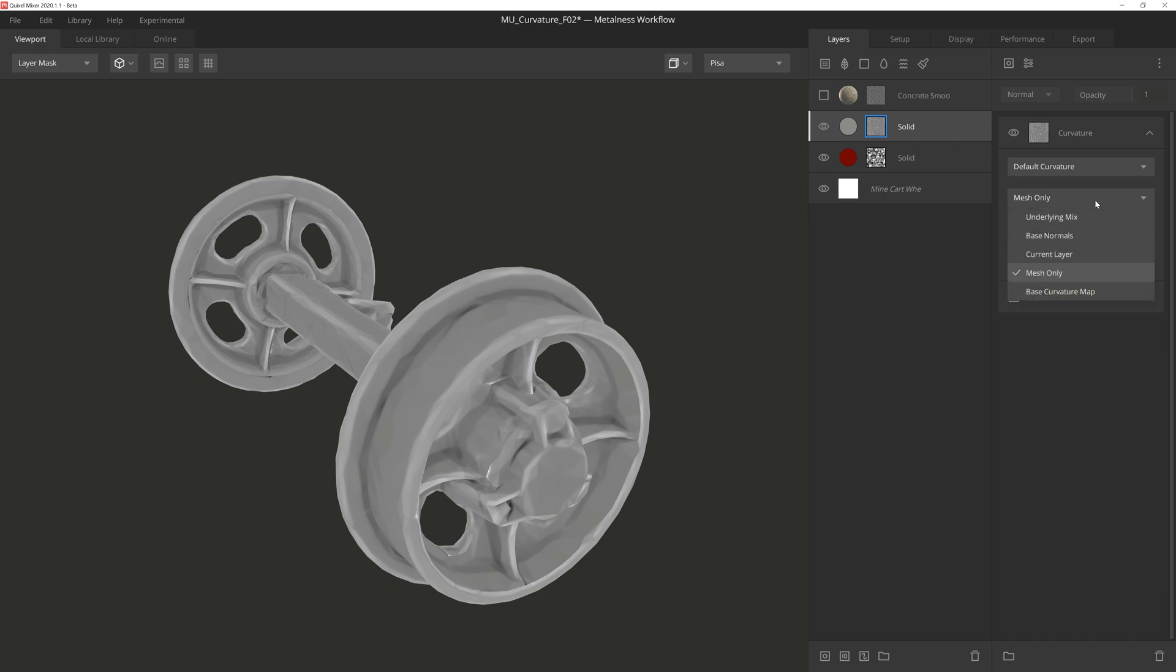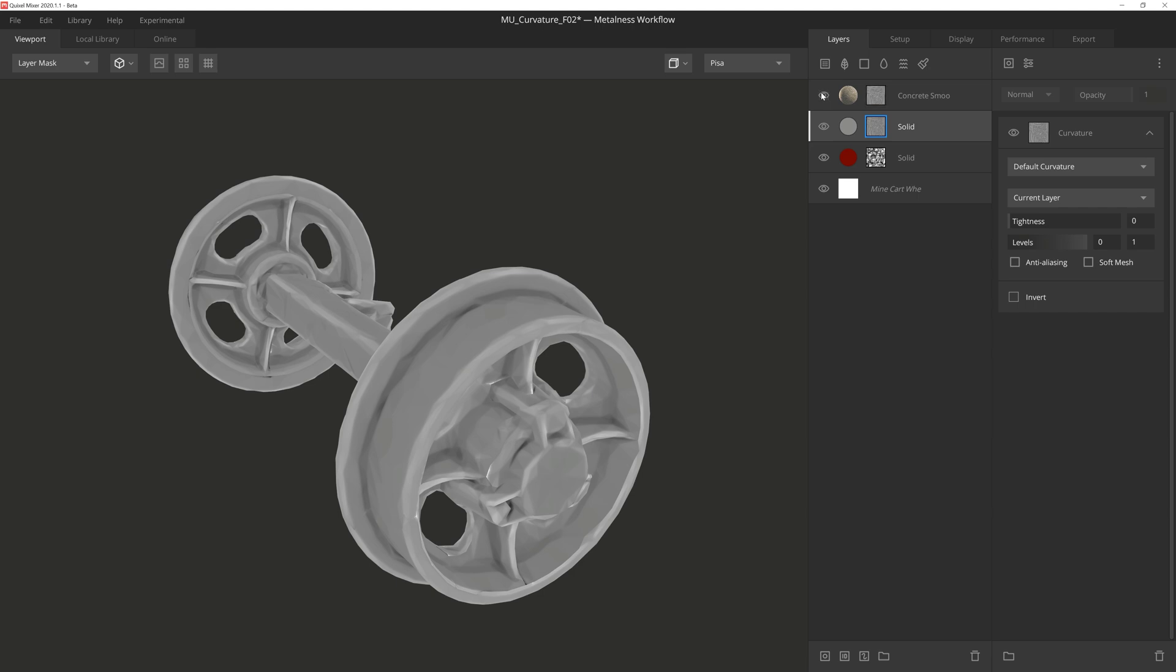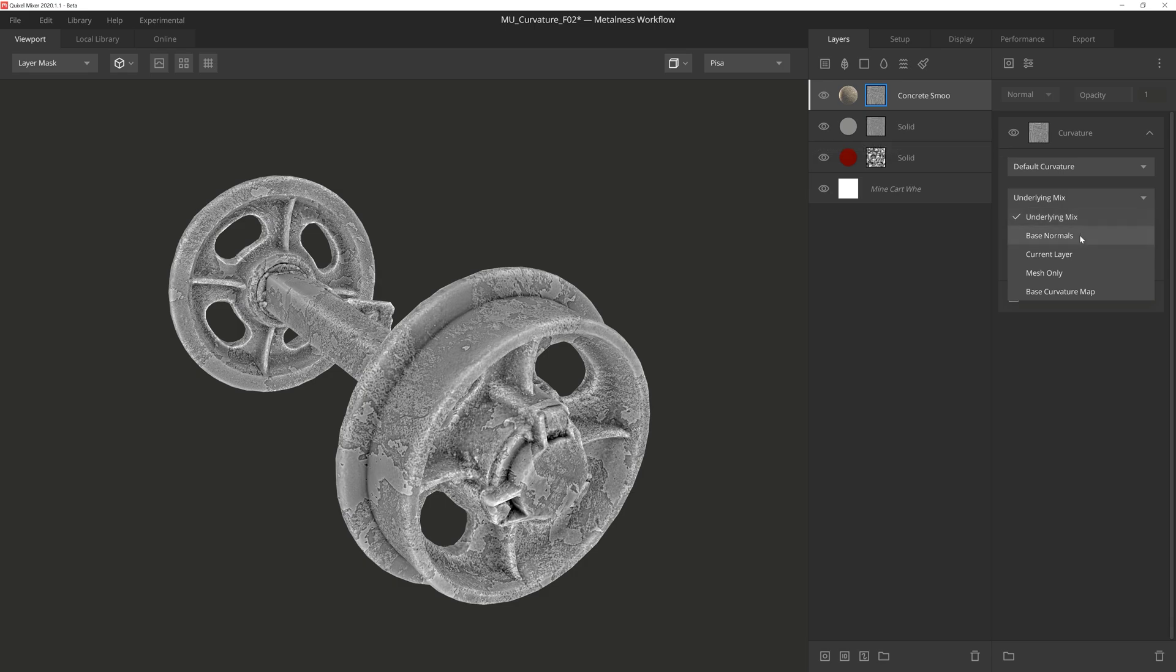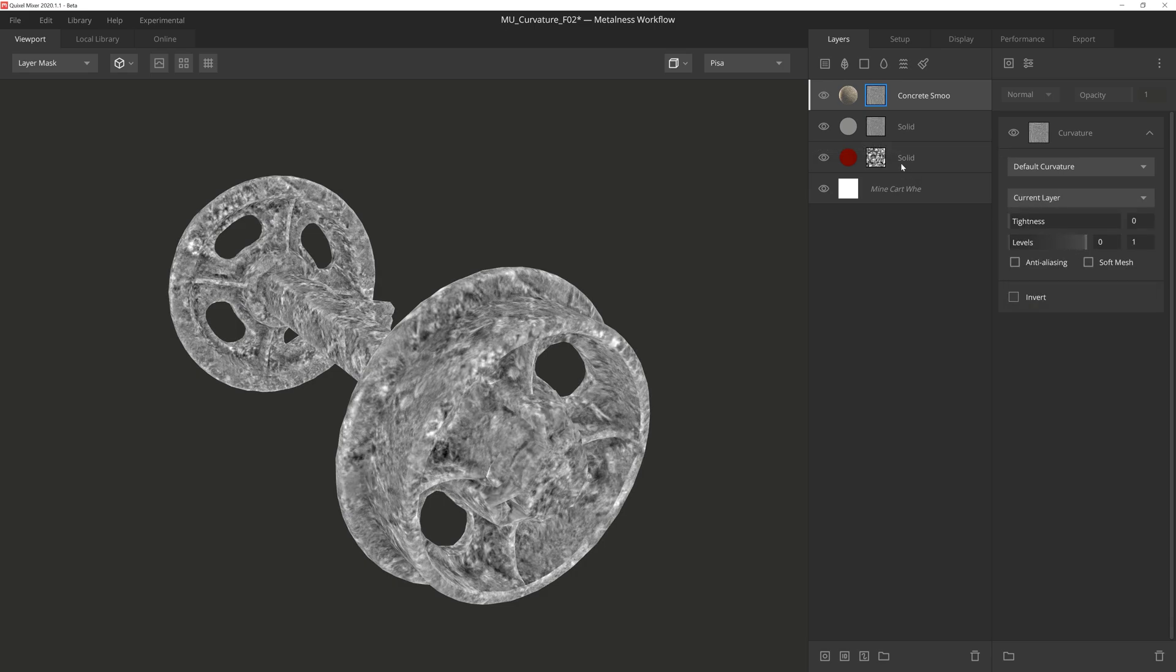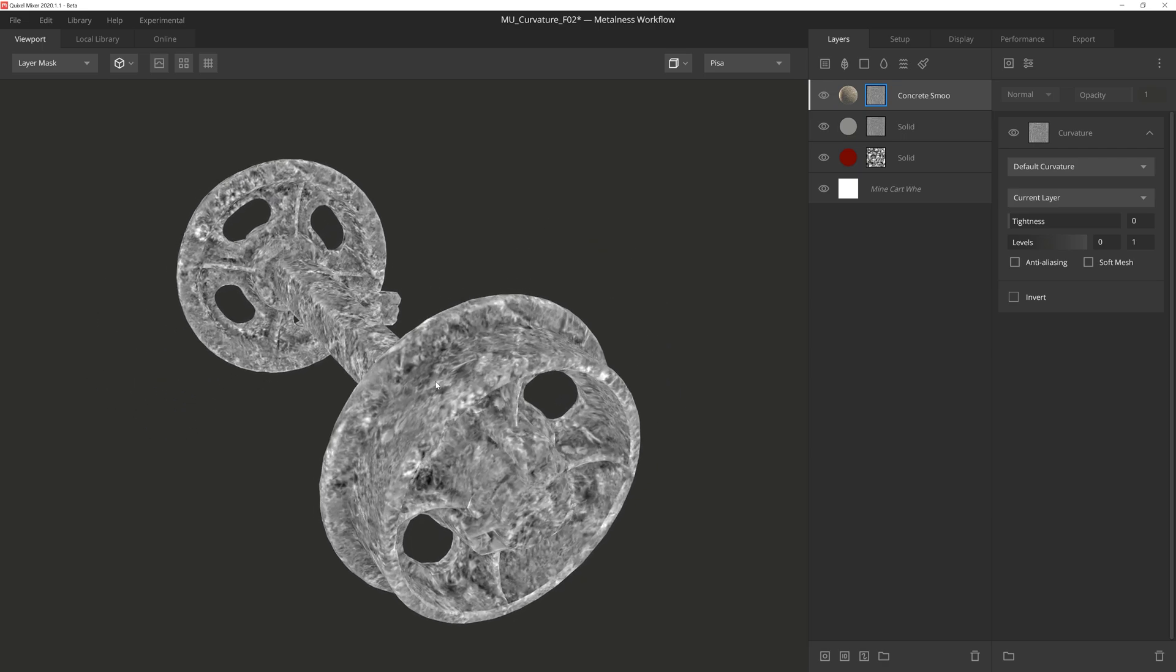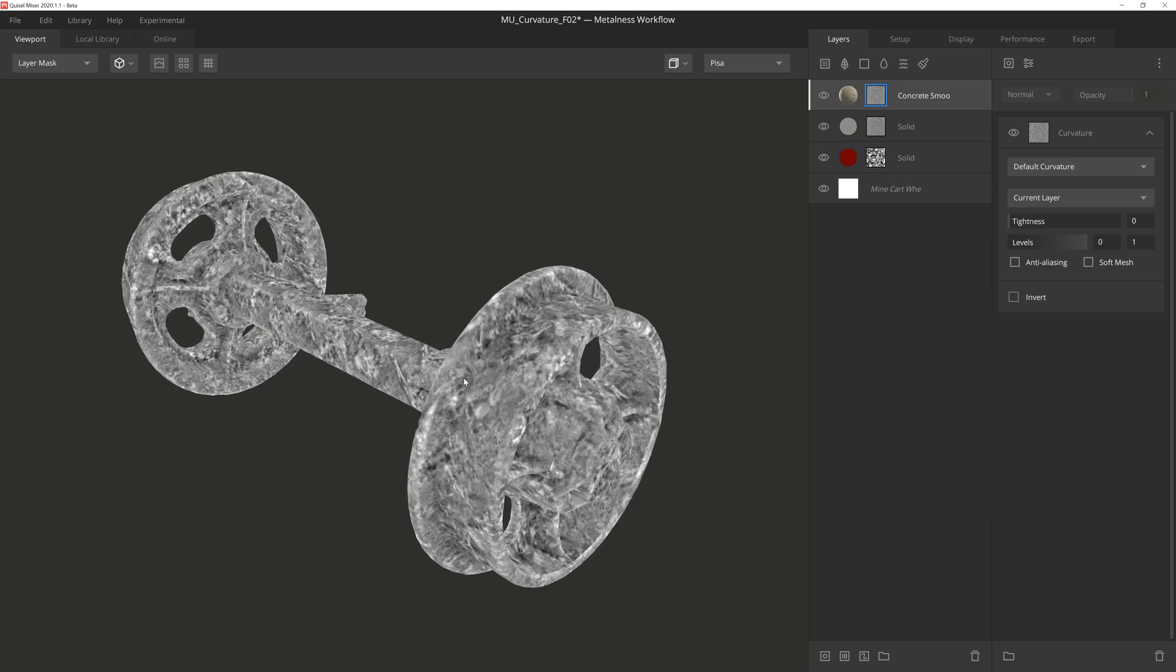Now if I go back up to current layer, you'll notice that the results look identical to mesh only. And that's because there's no normal or height data on this layer because it's simply a solid color layer, so it's going to just pick up on the mesh. However, if I turn on this layer up here which is using a Megascan surface and go into its mask stack, I can select the current layer setting in the curvature component, and right away you can see how the mask is using the normal and height data from the Megascan surface to create the curvature mask. So this is a really great way of utilizing this setting.